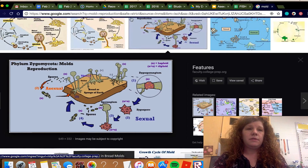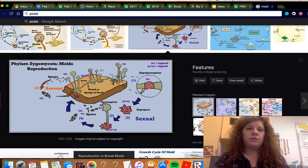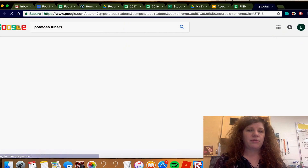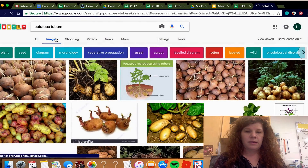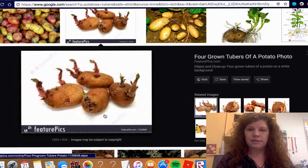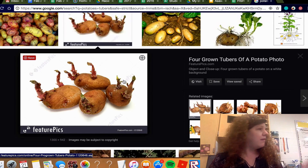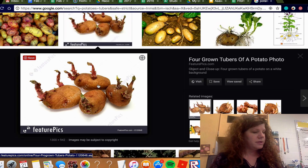Potatoes reproduce through tubers. Potatoes can reproduce both asexually and sexually, but when they reproduce asexually they form these tubers. I actually have a potato up on my desk that's reproducing asexually right now — those are tubers.